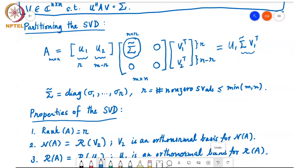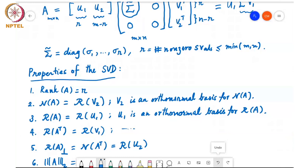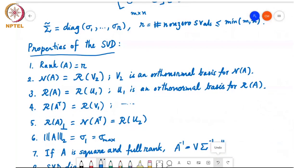Other properties: the null space of A is the span of the columns of V₂, and V₂ is an orthonormal basis for the null space of A. The range space of A is the span of the columns of U₁, which is an orthonormal basis for the range space. The range space of Aᵀ is the span of the columns of V₁. The orthogonal complement of the range space of A — the null space of Aᵀ — is the span of columns of U₂. The SVD reveals all four fundamental subspaces and gives an orthonormal basis for each.